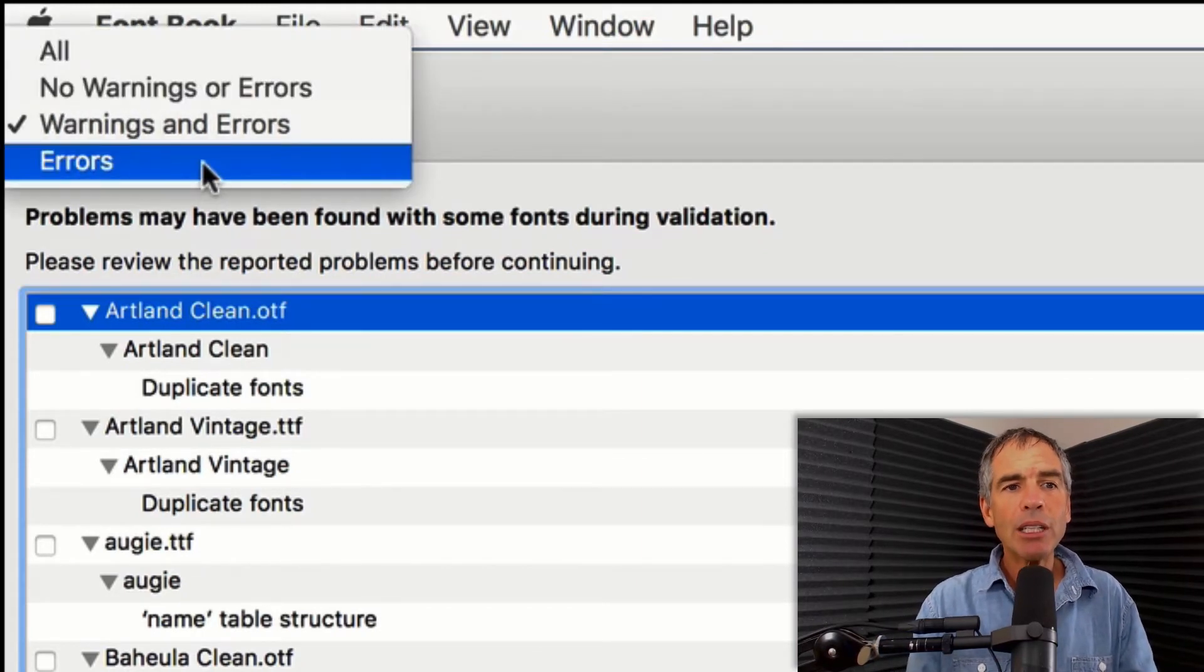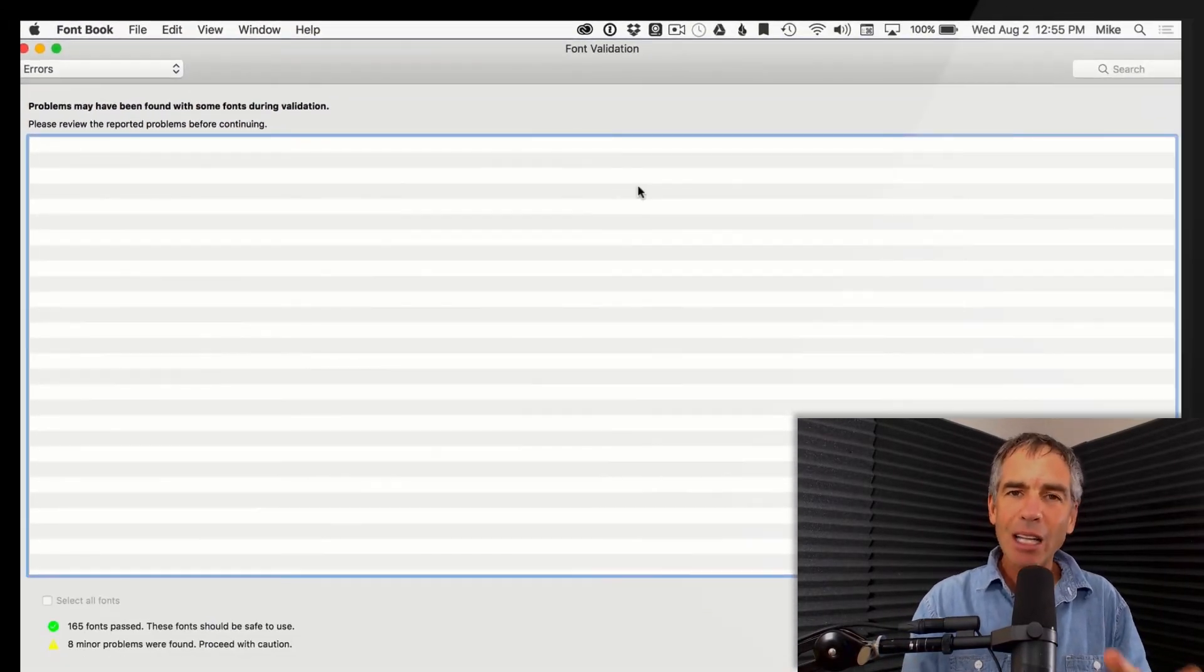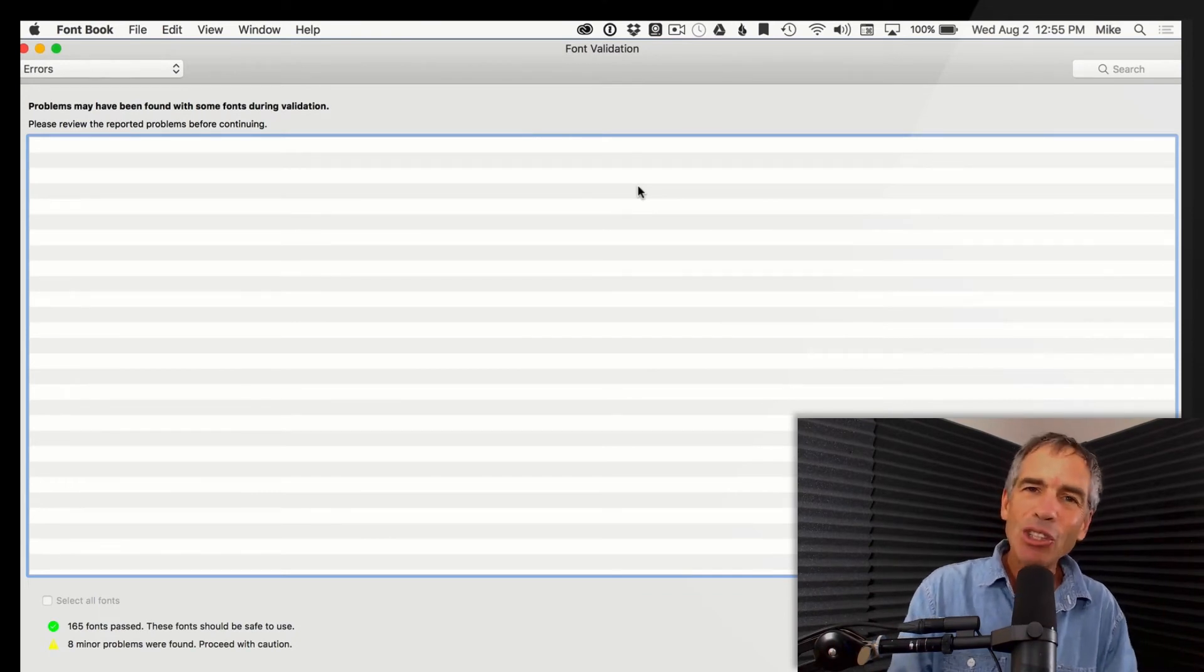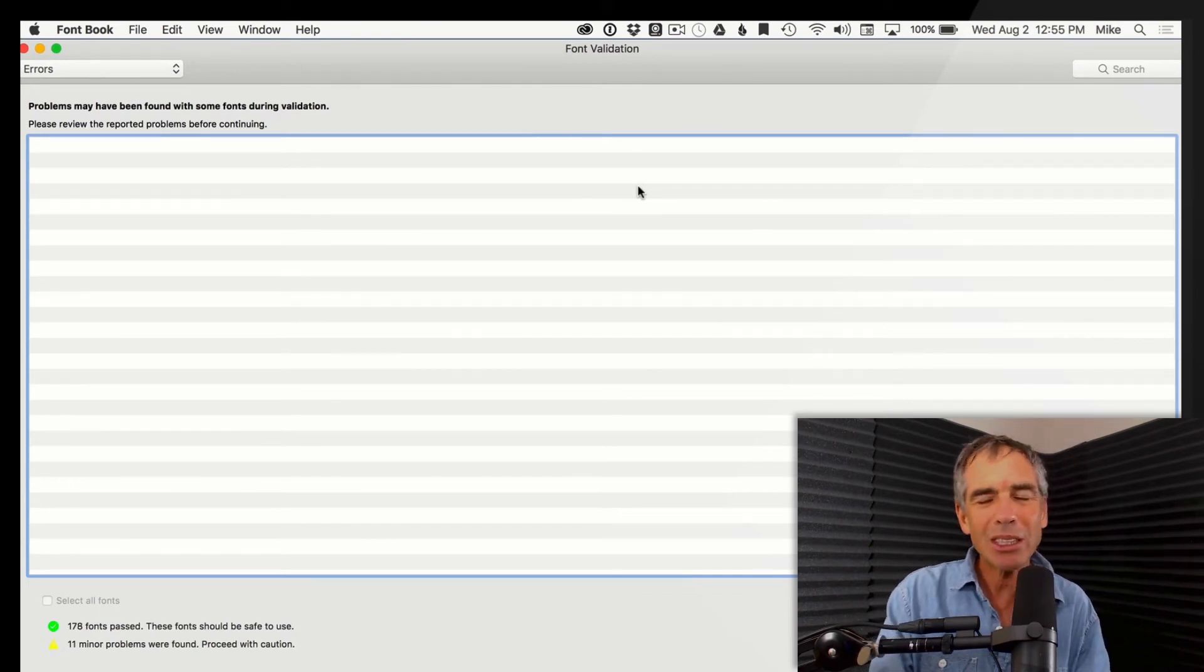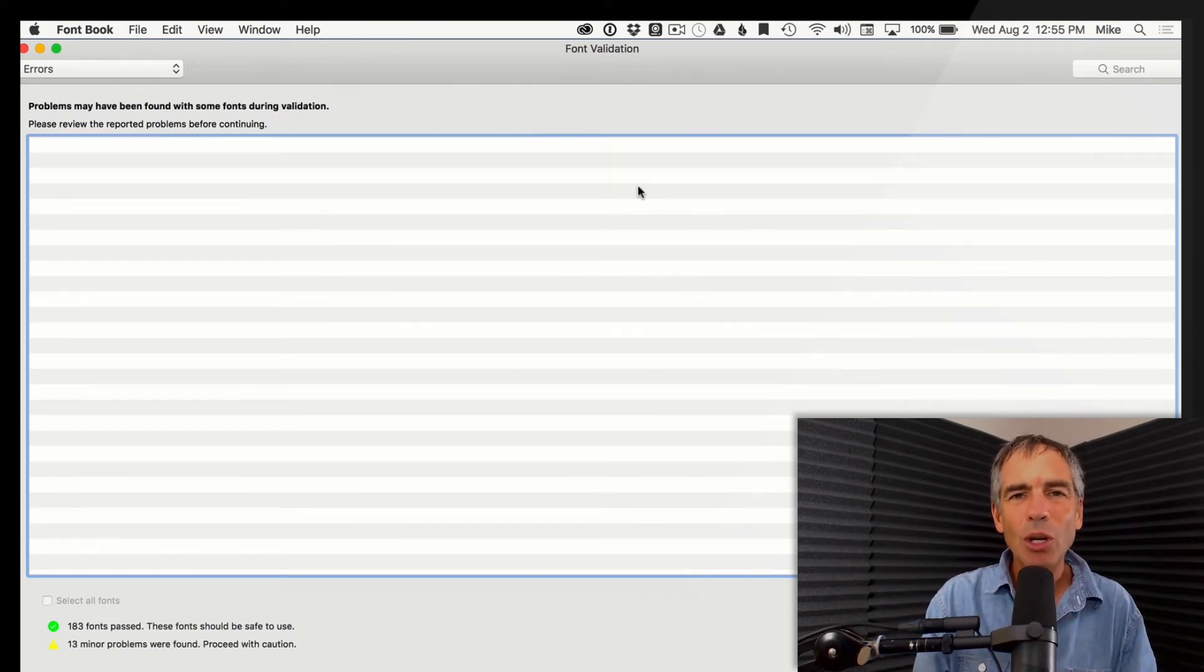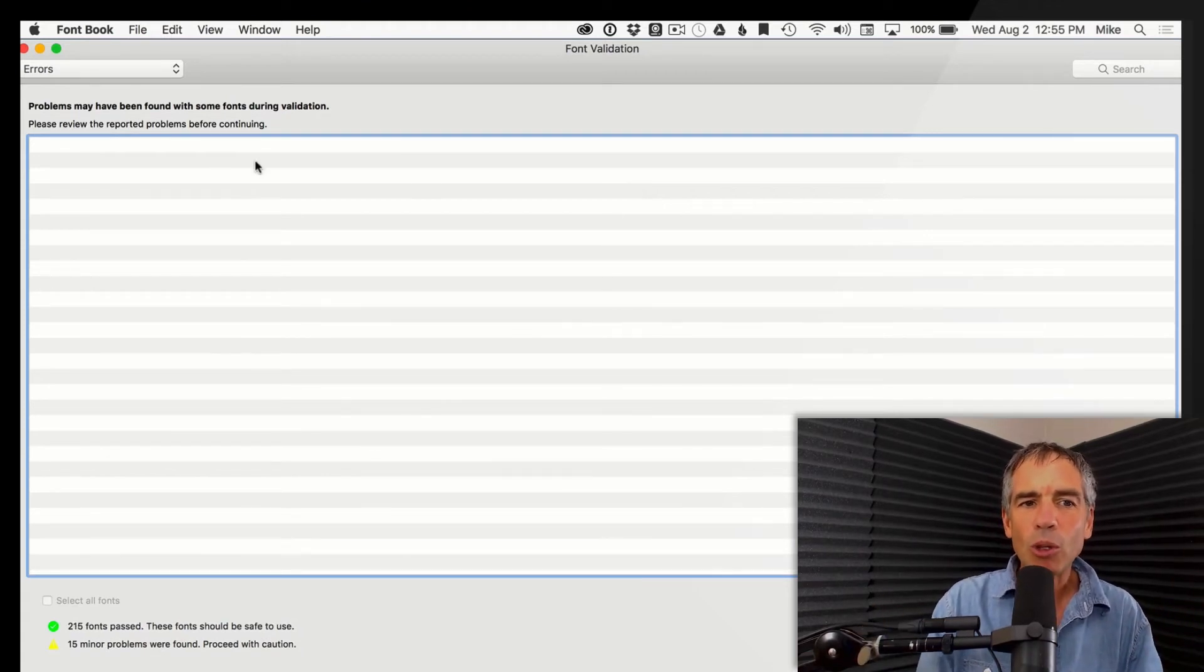So if we put this on, I usually put this on errors because I only wanna see the red ones. I usually keep the yellow ones because they're kind of questionable but usually okay. So if you find red ones though, definitely delete them off your system.